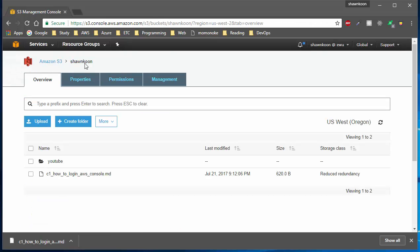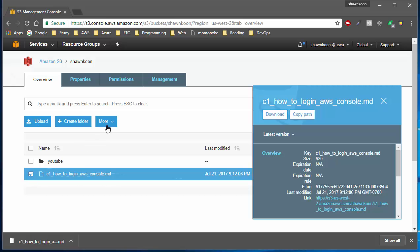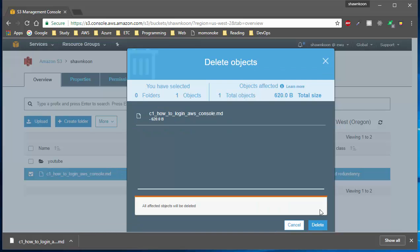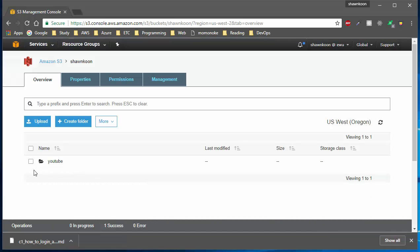Now let's go back to the bucket and delete this file. Click the check mark next to the file, go to 'More', and hit 'Delete'. It will prompt you to confirm — go ahead and hit 'Delete' again and your file will be gone. That's how you put items onto an S3 bucket with proper settings. If you have any questions, leave them in the comments below. See you guys next time, thanks!